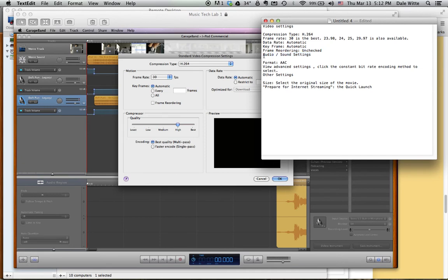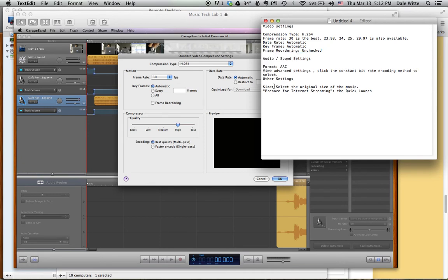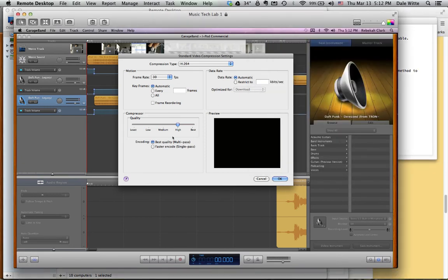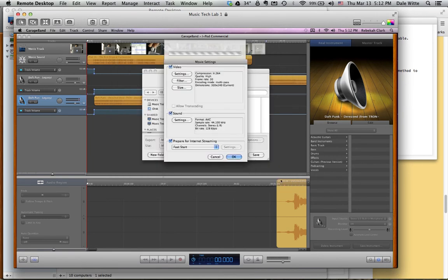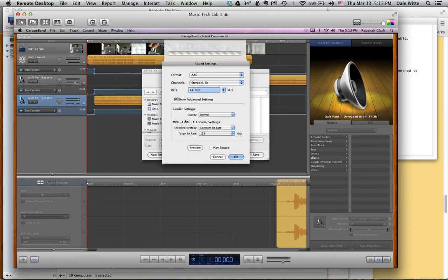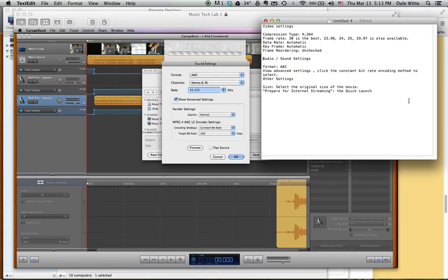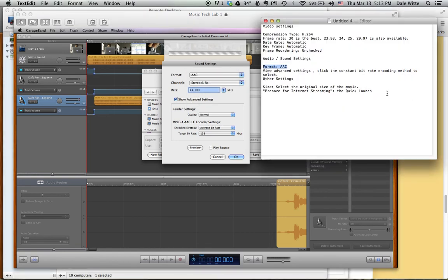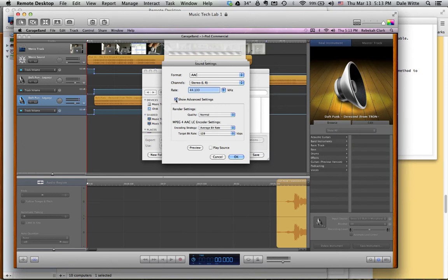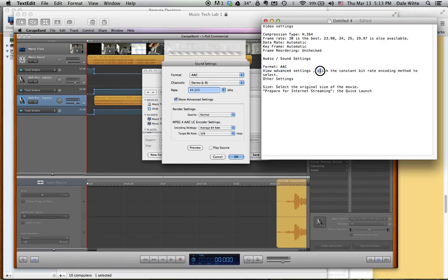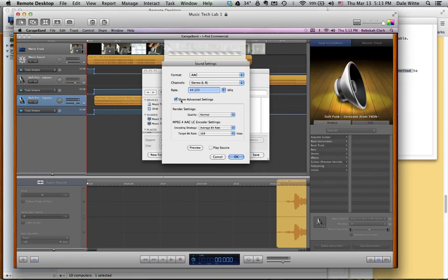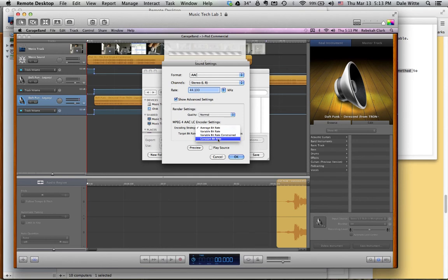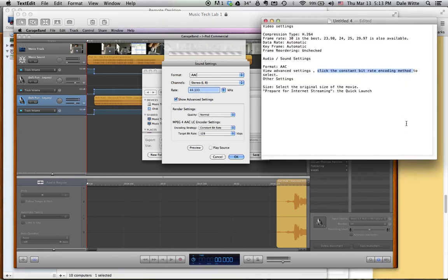And finally, we go to audio and sound settings. So that's not under here because this is standard video compression settings. So we click OK and we go to sound settings. Click on that. Format should be AAC. That's in this first drop down menu. Make sure that you're selected AAC. Then it says view advanced settings. That check mark is right here. So make sure that check mark is on. It says click the constant bit rate encoding method. So show advanced settings. Right now it says average bit rate. We want constant bit rate under the encoding strategy.